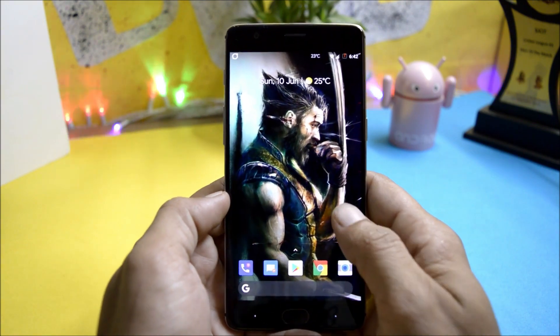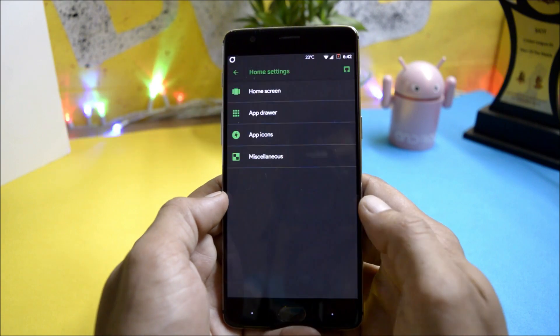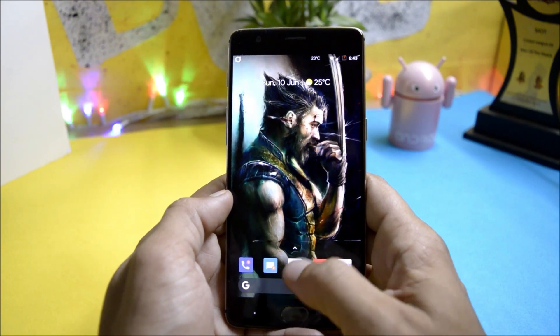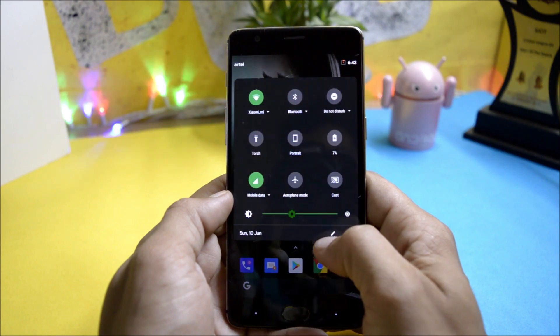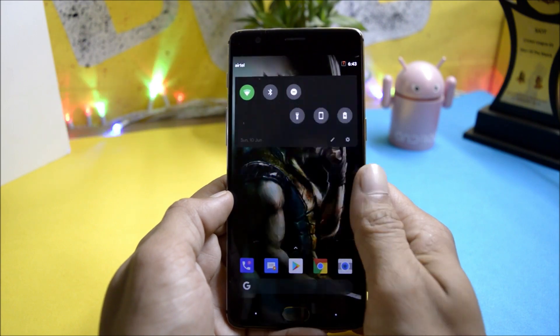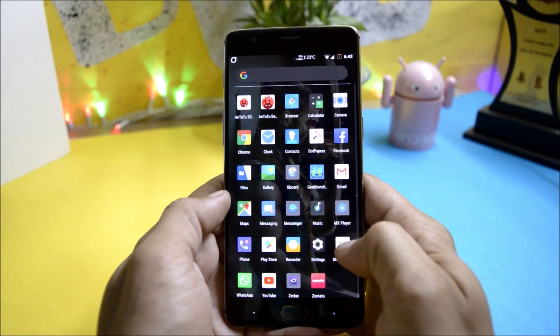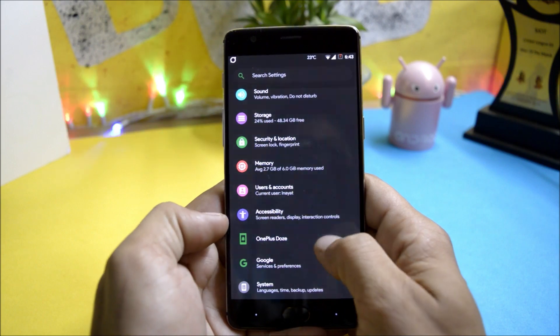So this will be the first look. It comes pre-installed with a modded pixel launcher and the best part of this ROM is it comes with an Android P like quick setting panels and Android P like setting menu which have colorful icons.